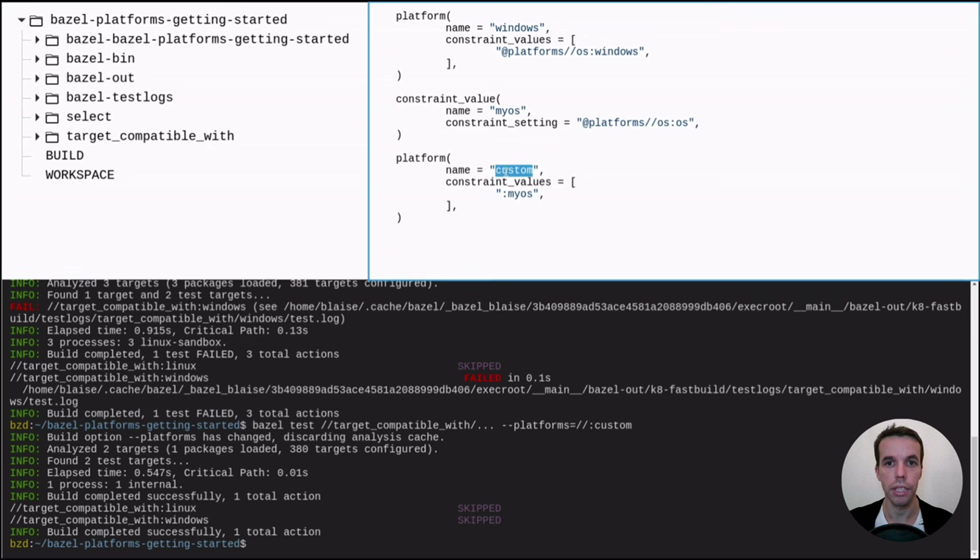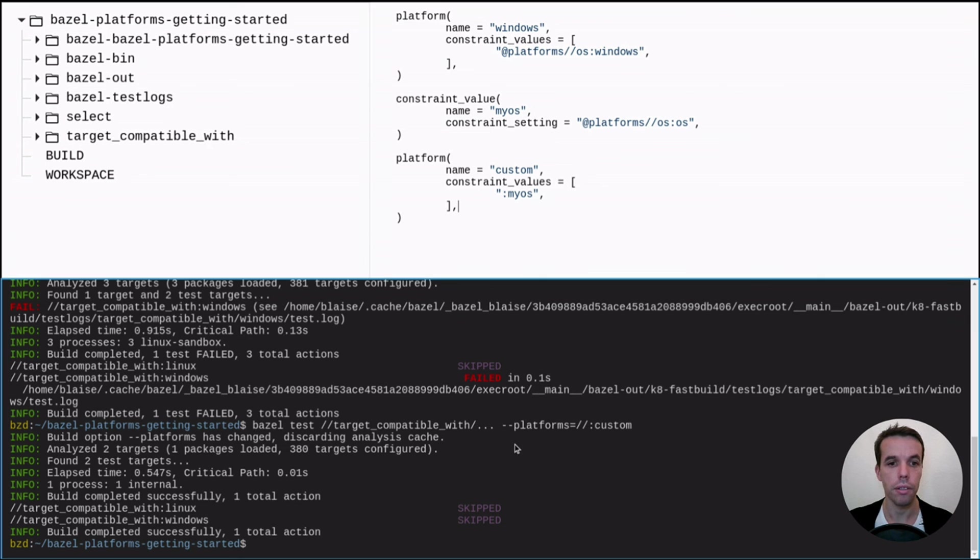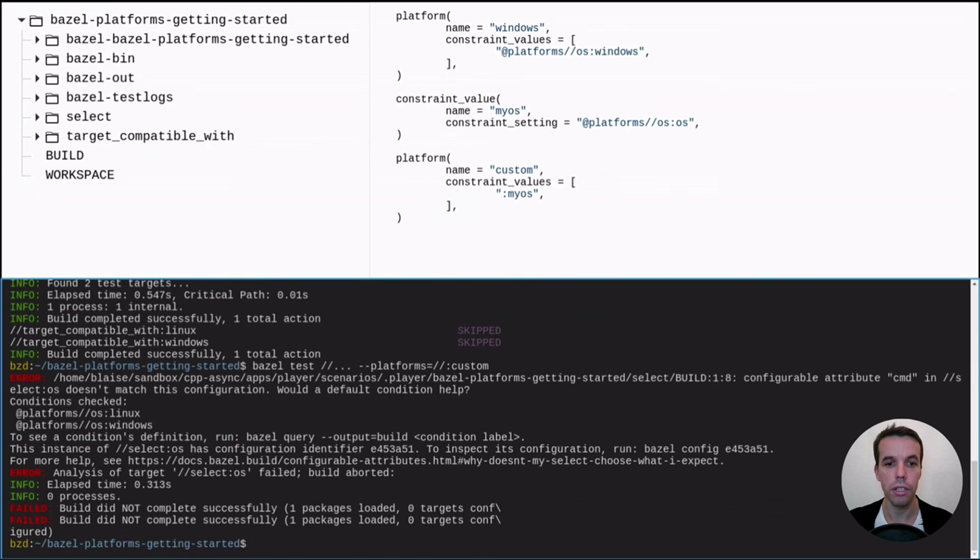And this was expected simply because none of the constraint settings are satisfied here. Because the value here is custom and we're expecting either Linux or Windows.